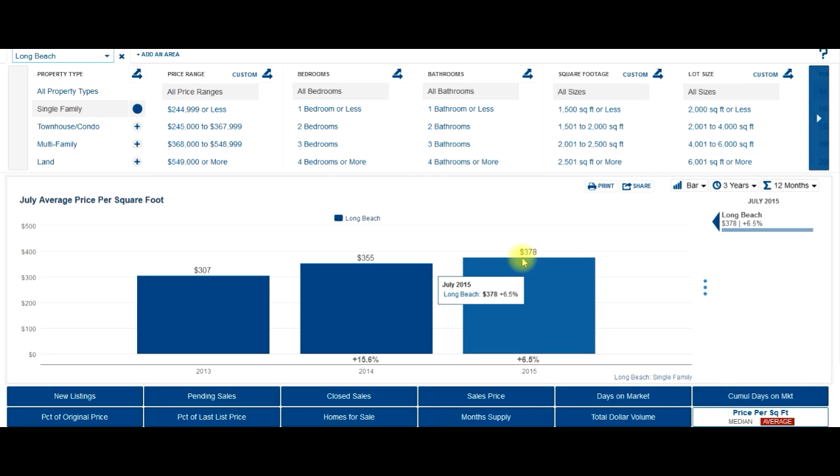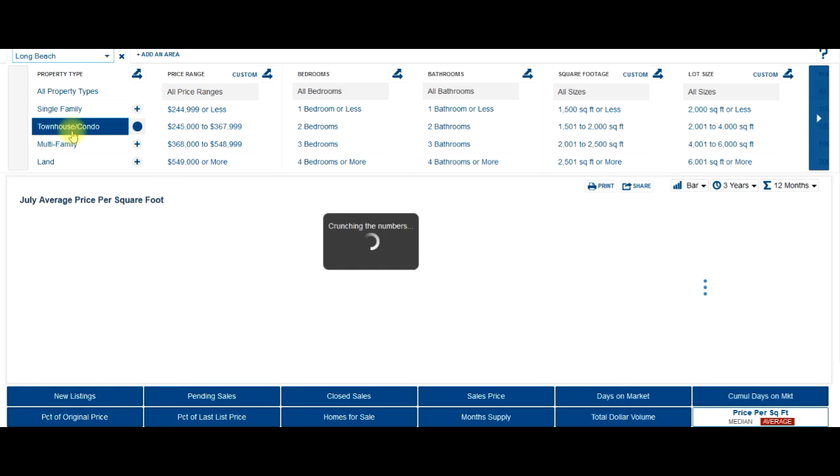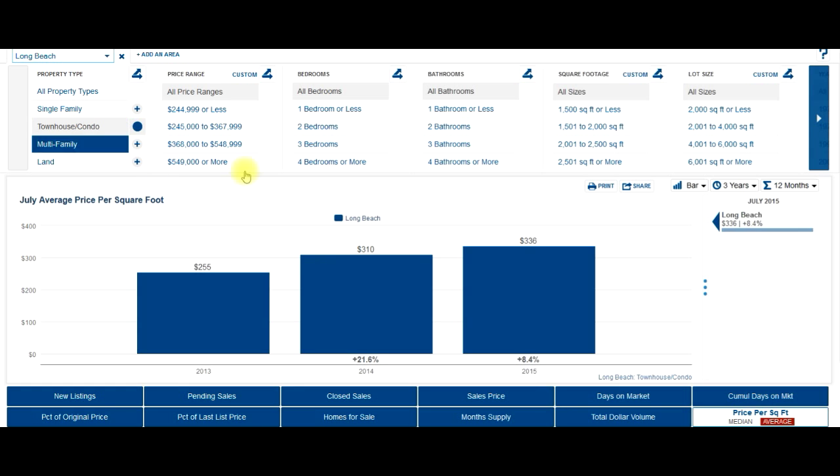So for houses right now, citywide, 378 a square foot, that's up 6.5% from last year. And for condos, it's 336 a square foot.